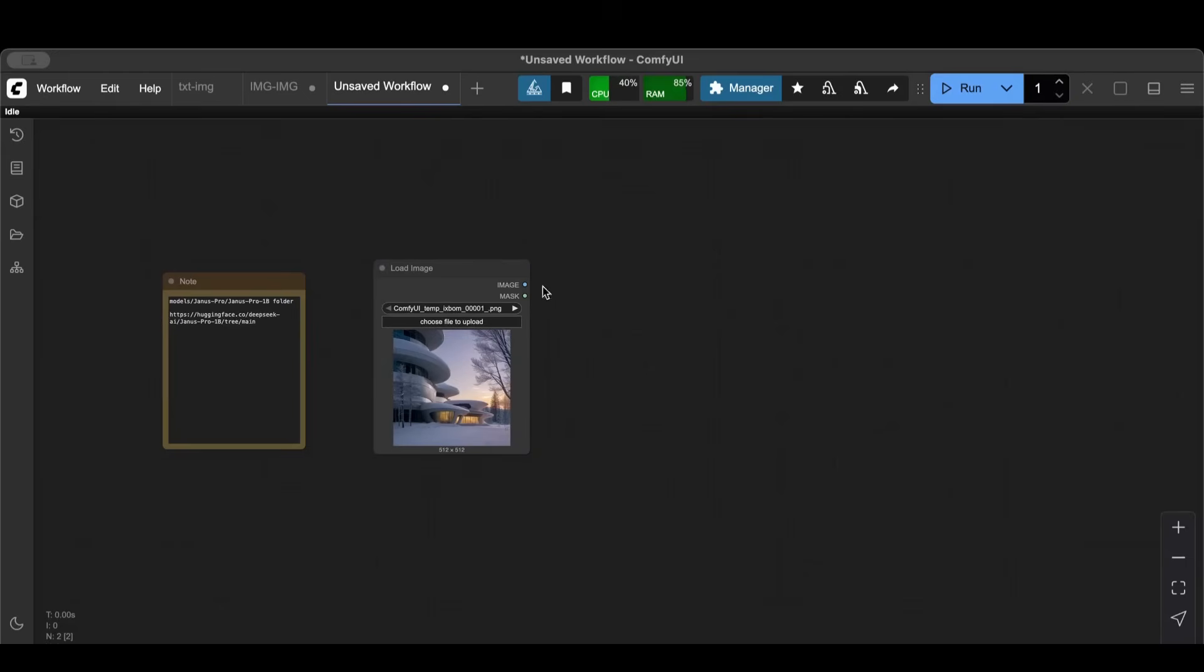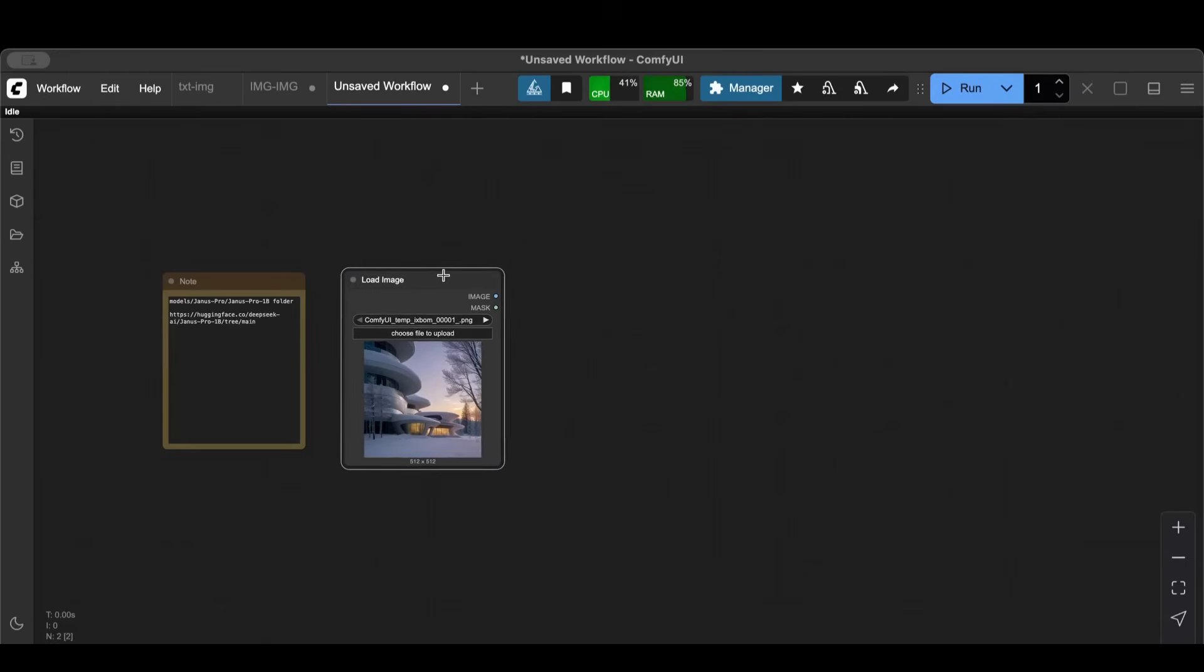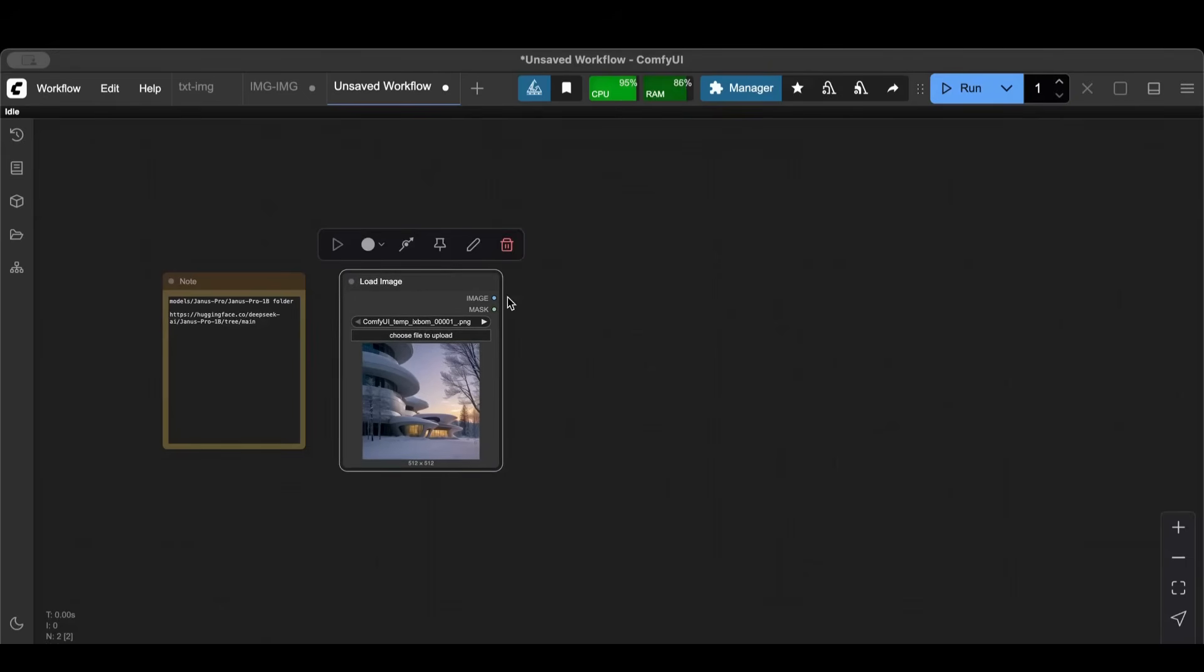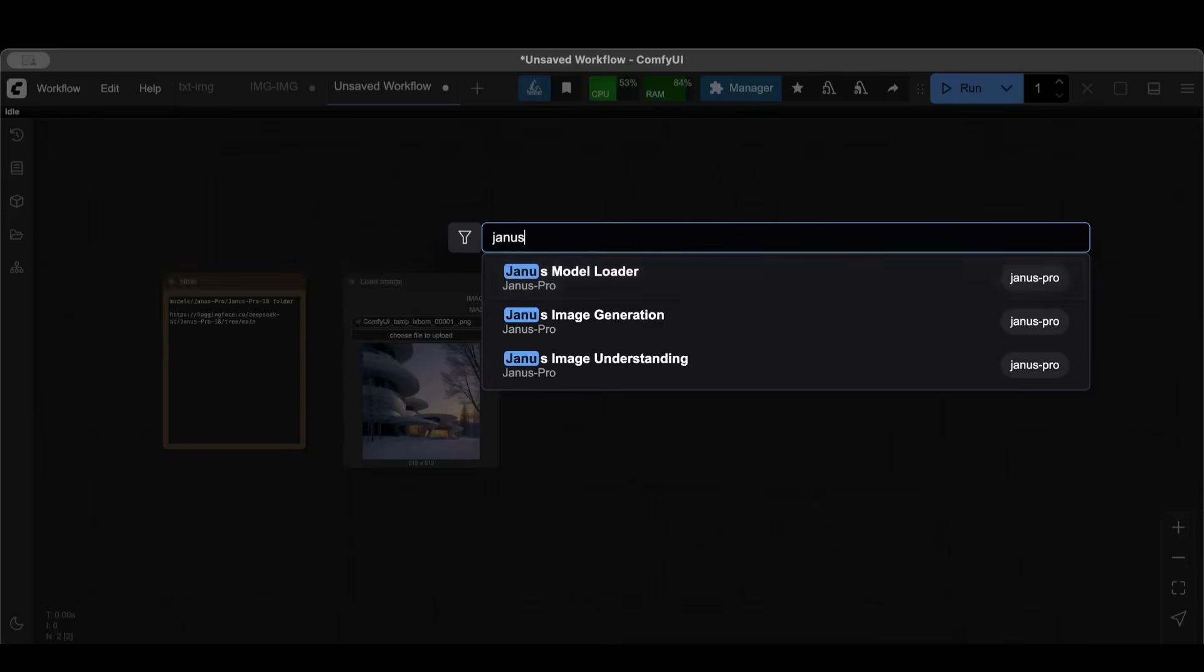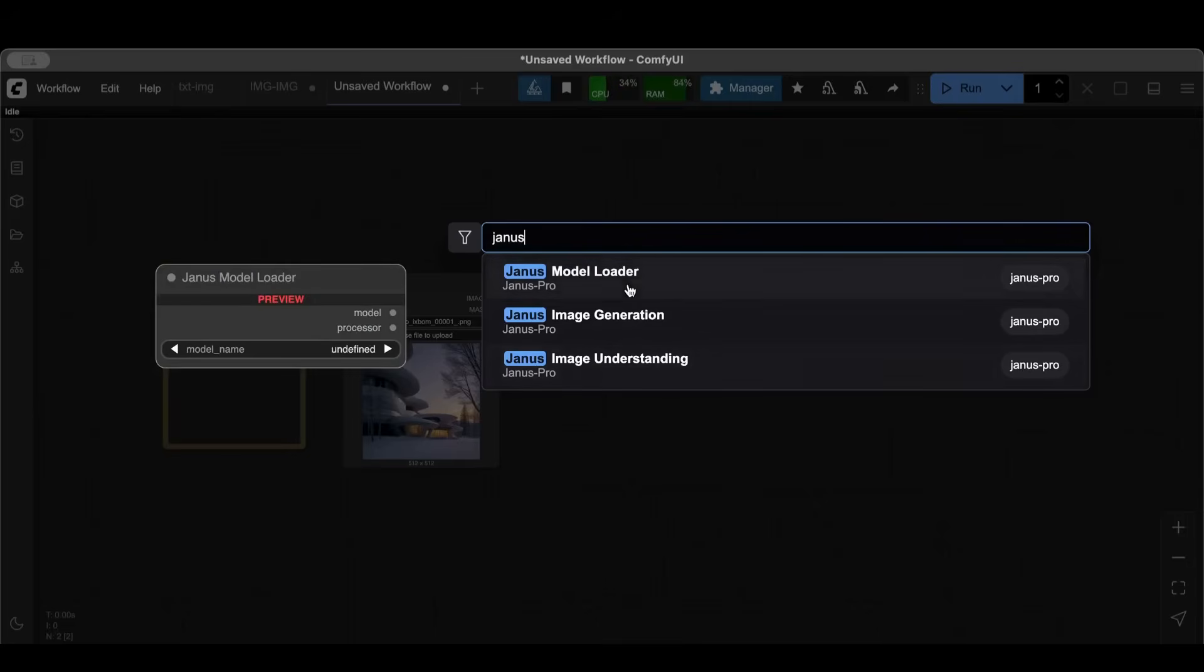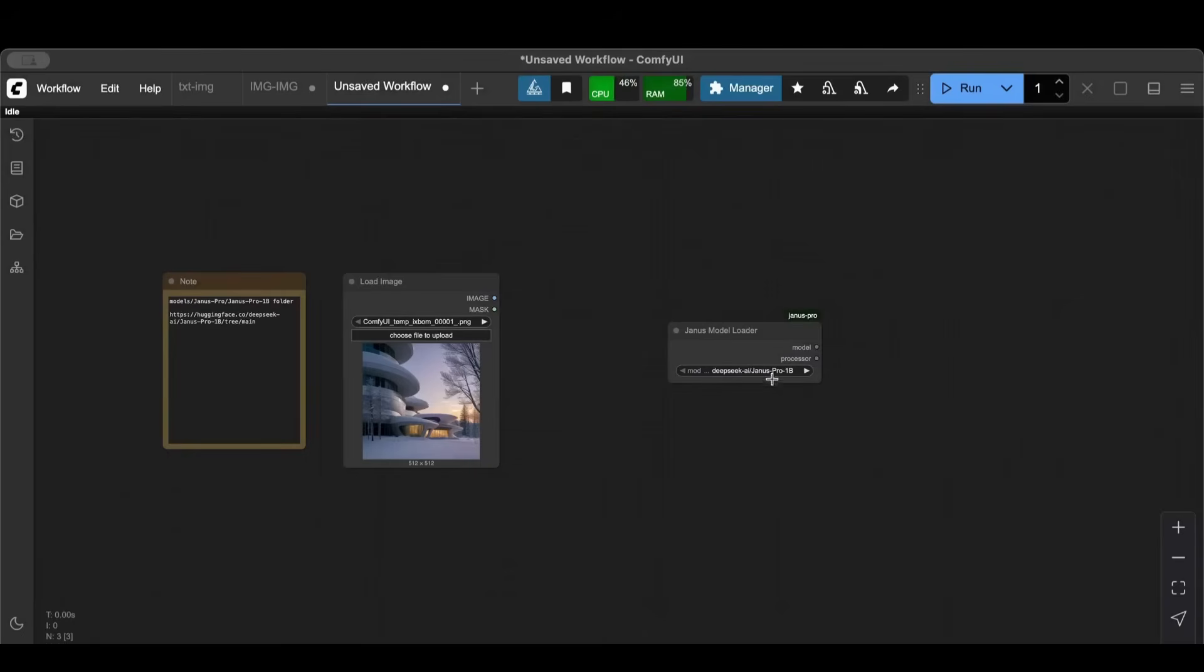What I'm going to do is I'm going to load Janus Model Loader. This will load the model. If you did install everything correctly you will definitely see it here.